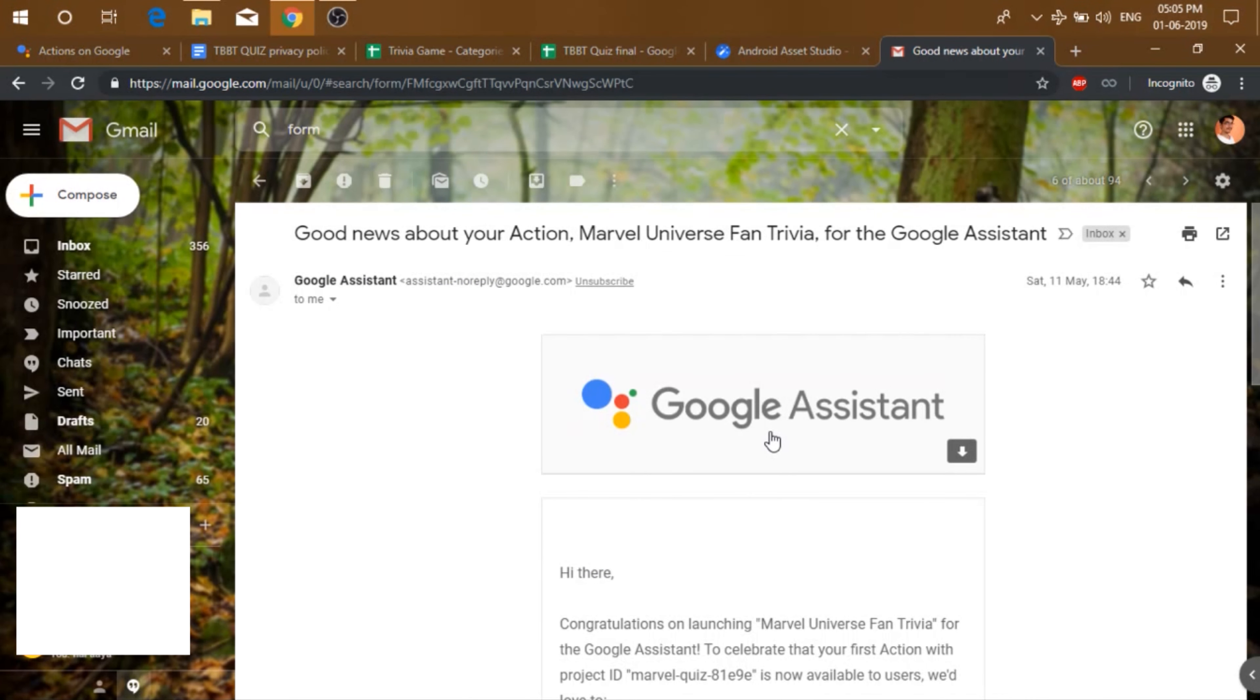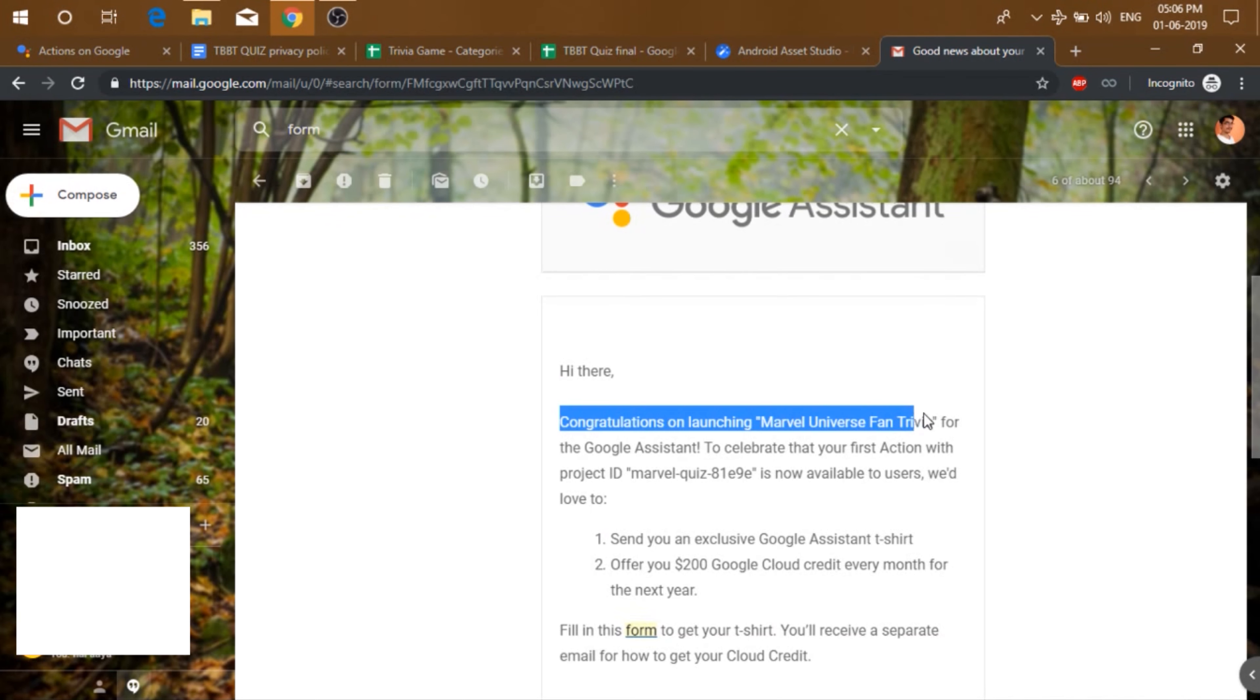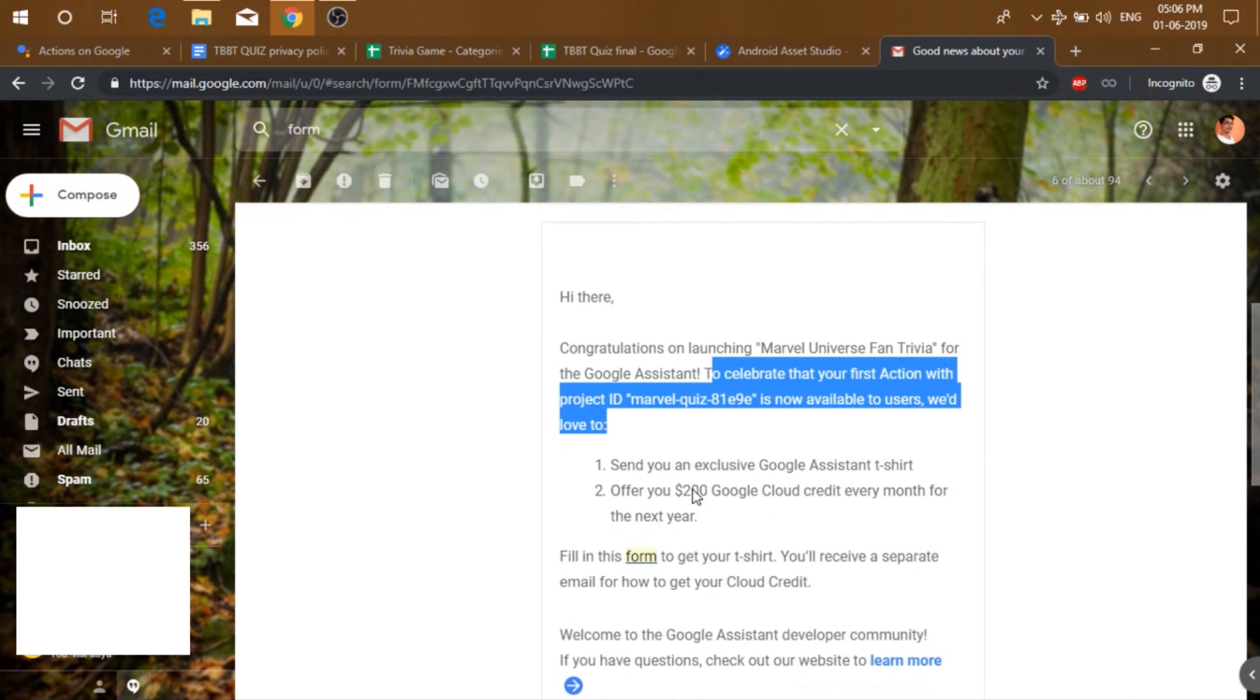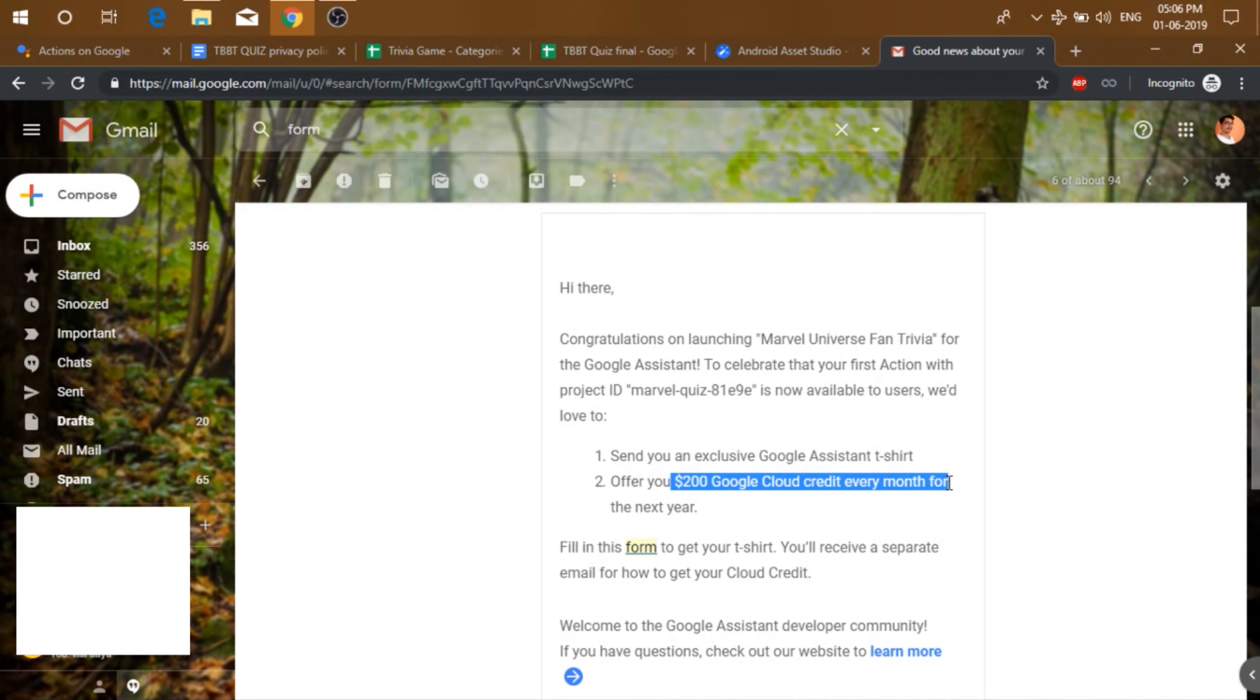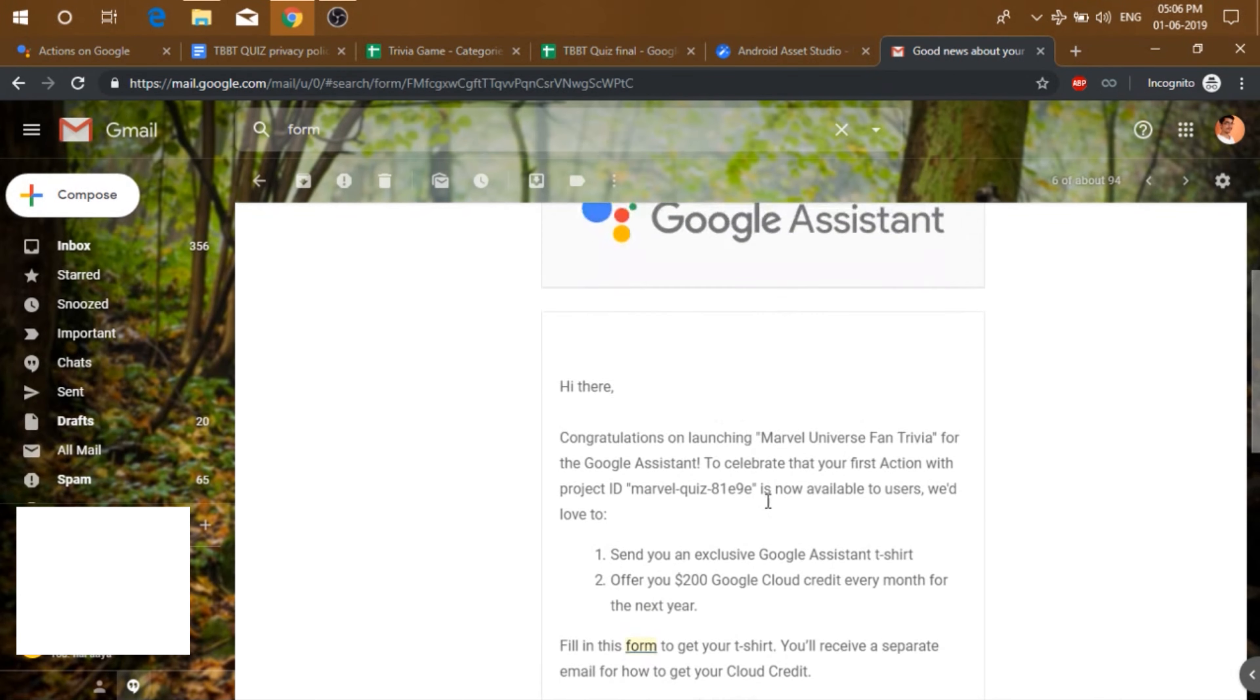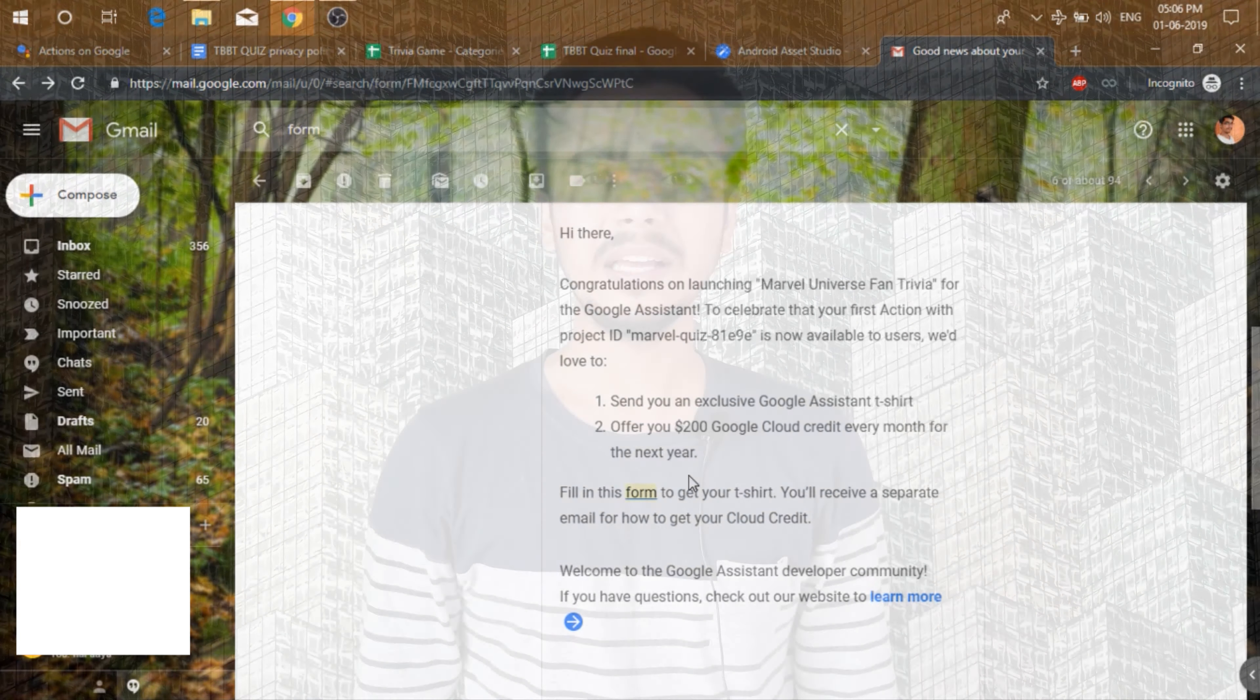Now after a few hours or days, you will get this mail which will say that congratulations on launching your quiz. To celebrate that your first action is available to users, we would love to send you an exclusive Google Assistant t-shirt and also $200 Google Cloud credit. So now, you just need to fill this form and get your t-shirt. So just fill up this Google form and you are good to go. Your t-shirt will arrive soon.